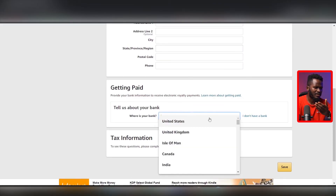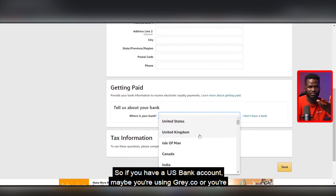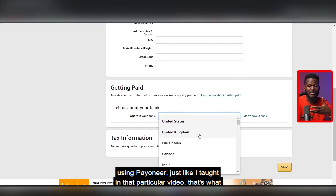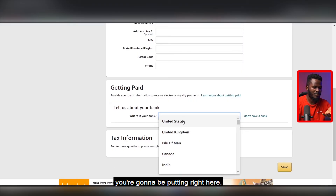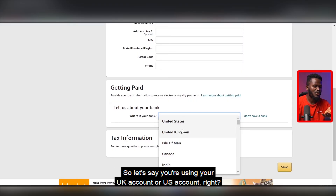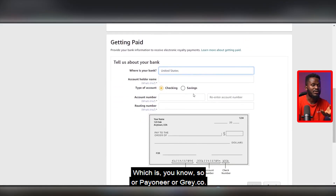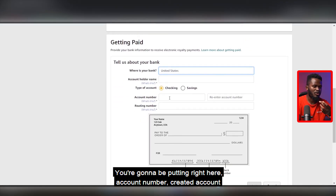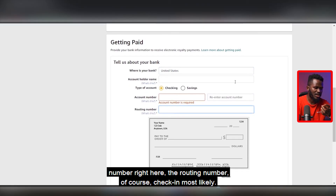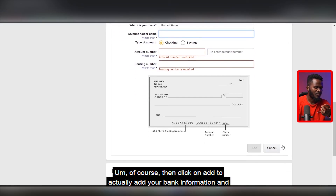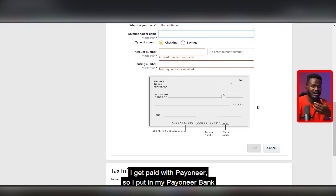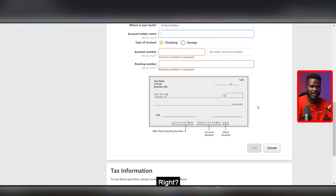On getting paid — this is very important — click on it to select where you want to get paid and select your bank. If you have a US bank account, maybe you're using Payoneer or Wise like I showed in that other video, that's what you're going to be putting here. Whether it's a UK or US account, Payoneer or Wise gives you those account details. Enter the account number, the routing number, select Checking, then click 'Add' to add your bank information — that's how you're going to get paid.